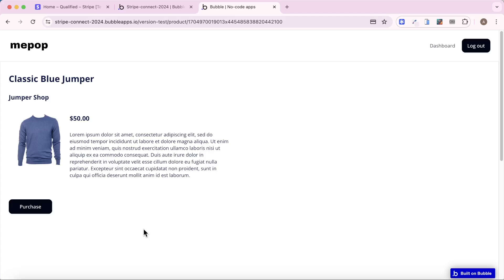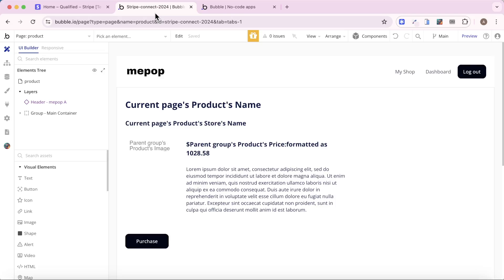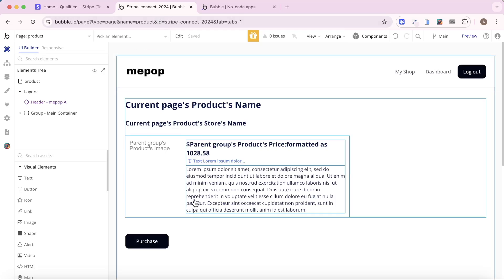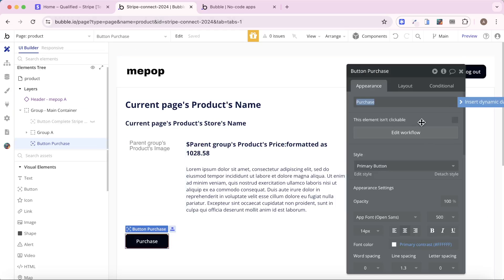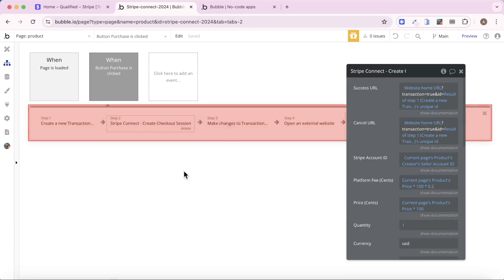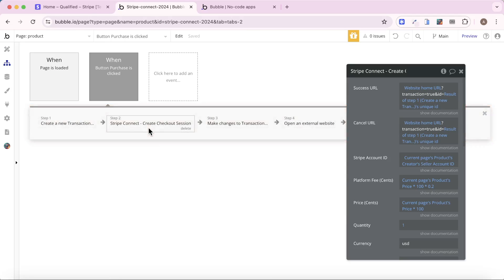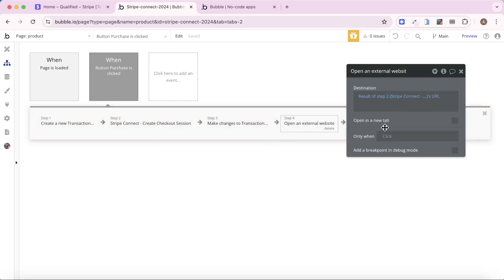Now, I want to take a look at the workflow associated with this purchase button. Because the standard way of processing payments with Stripe on Bubble is you create a checkout session, which we're doing here in step two, and then you navigate to an external website. I'm aware there's another couple of steps here, but I'm not going to delve into that part of processing transactions today.